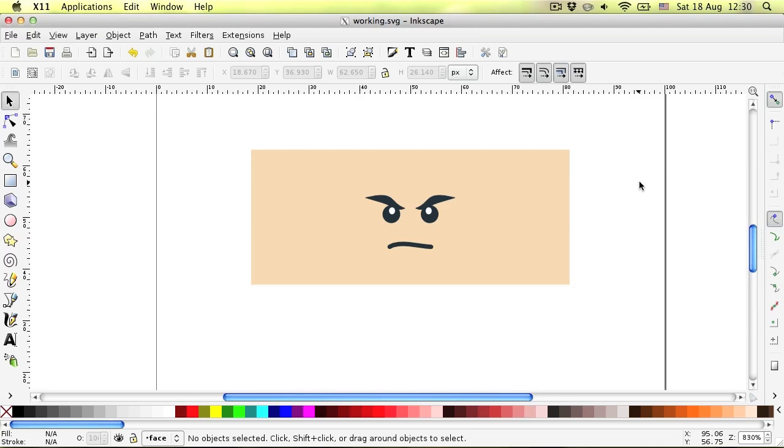First of all, we are going to need a basic face template which you can download from the link in the description. Using this template I've already prepared a face design, but I need to add a stubble to make it look more ruthless. So let's begin.